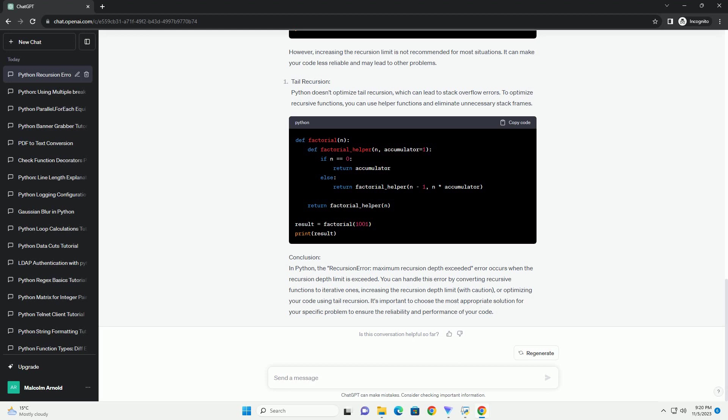Code example: Let's start with a simple example to trigger the recursion error and then discuss how to handle it. In the code above, we have a factorial function that calculates the factorial of a number using recursion. When we try to calculate factorial 1001, we'll run into the recursion error.